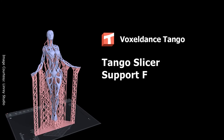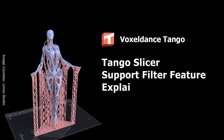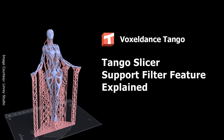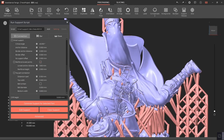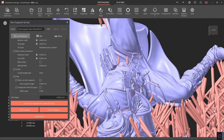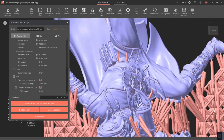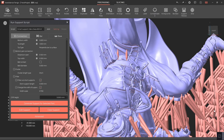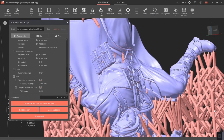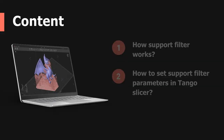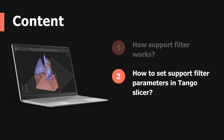Tango Slicer support filter feature explained. Support filter is a unique feature in Tango Slicer that allows users to filter out short supports and change the width of supports. It helps increase the surface quality and makes the supports easier to remove. In this video, we'll explain how this feature works and how to set the parameters in Tango Slicer for your resin 3D printing.